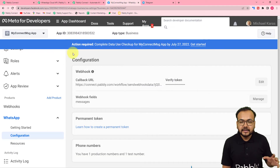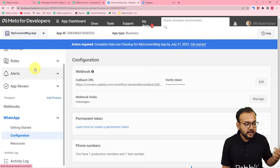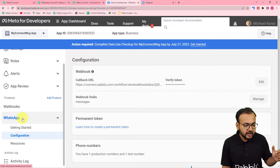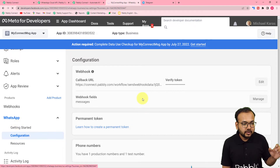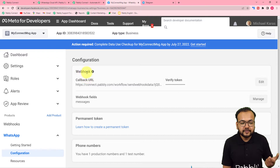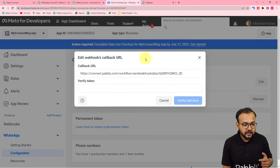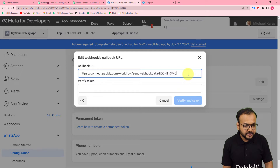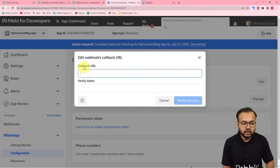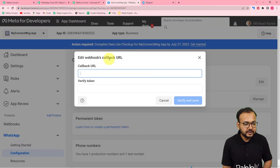Let me show you — this is my Cloud API setup page, in the developer section, where I have created an app. Under this app, I have my WhatsApp section, and I am on the configurations tab. When you click on configurations, this kind of page will open. Here you will find the webhooks option, so click on edit. You will find the callback URL field. Copy the webhook URL from Pabbly Connect and paste it here in the callback URL field.